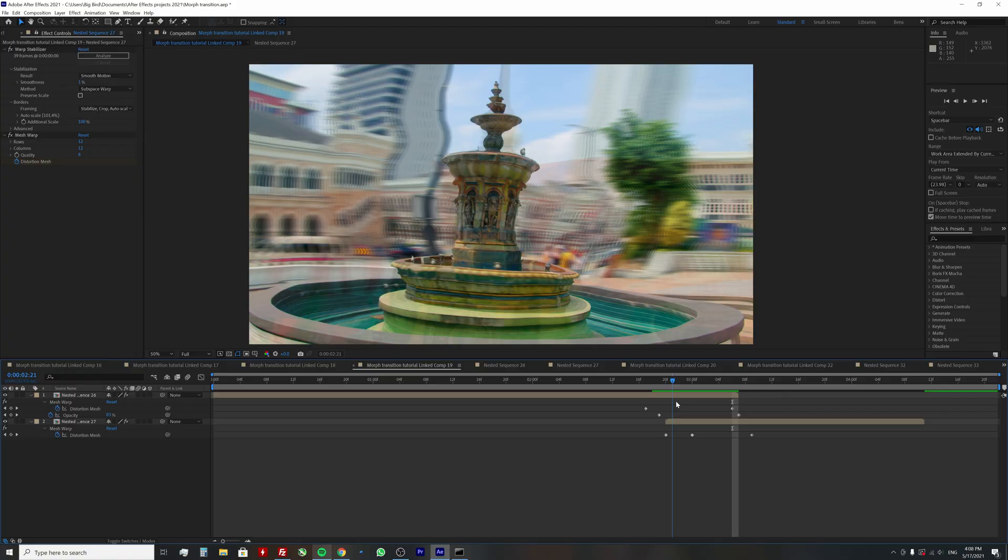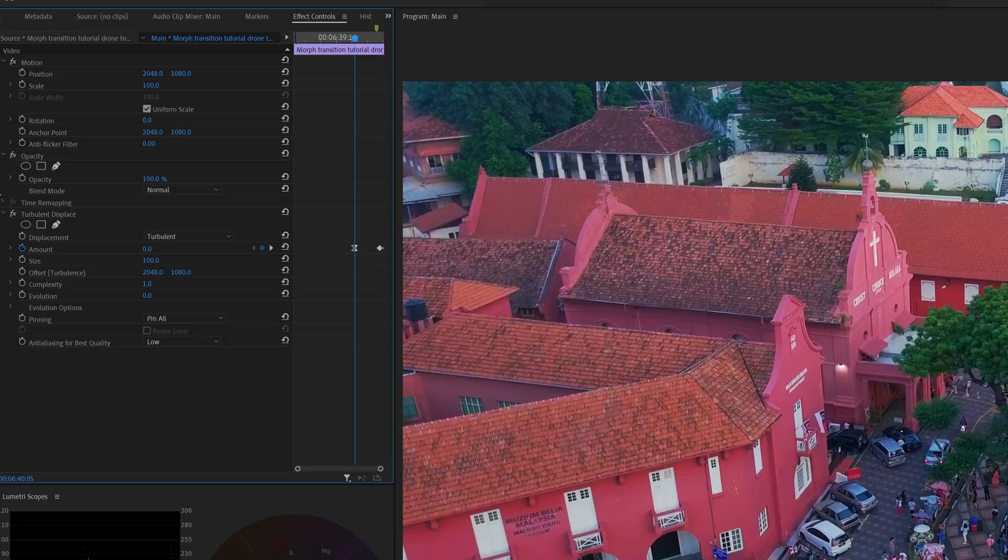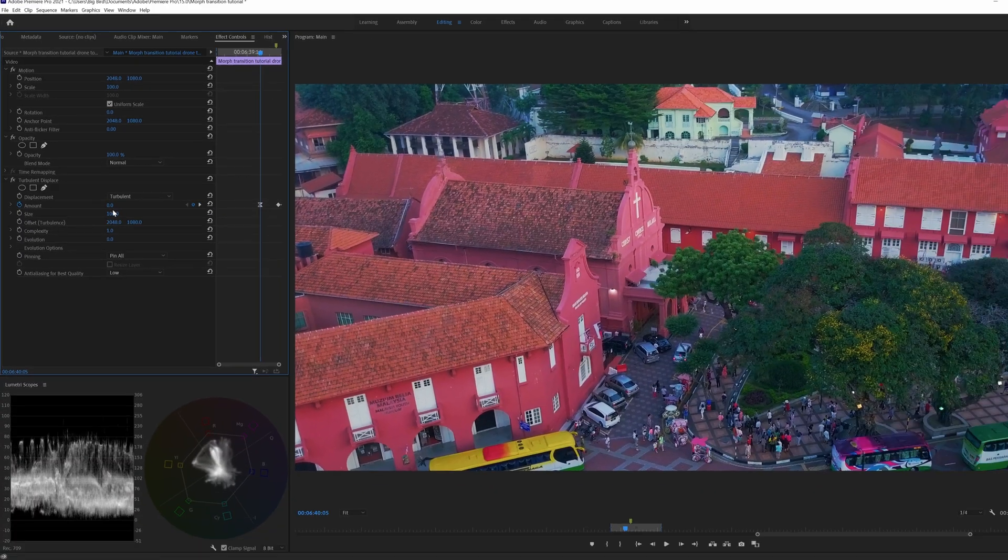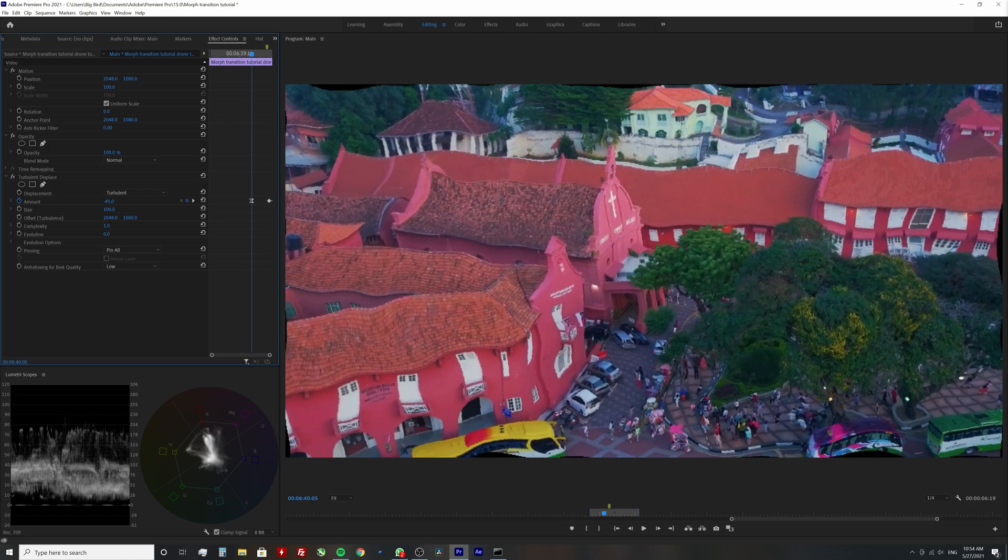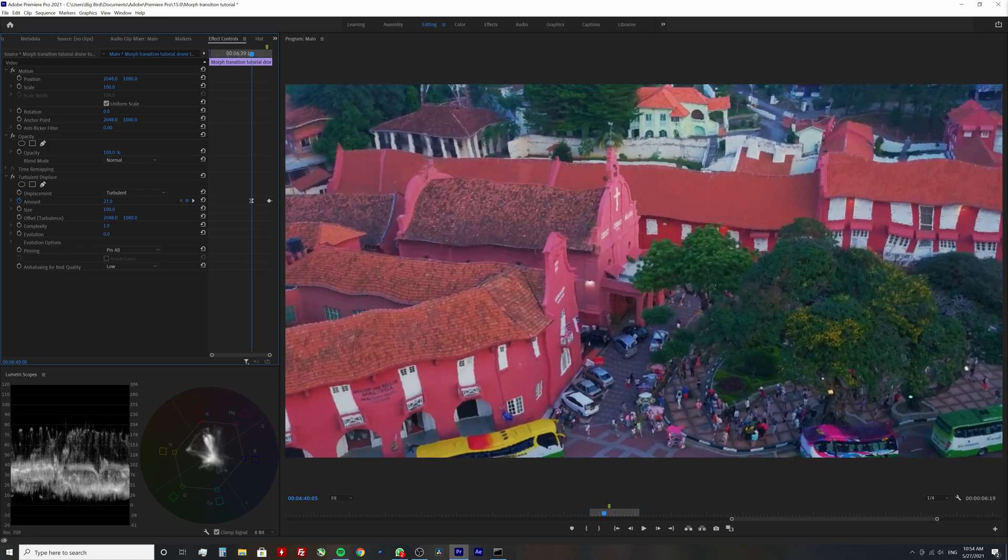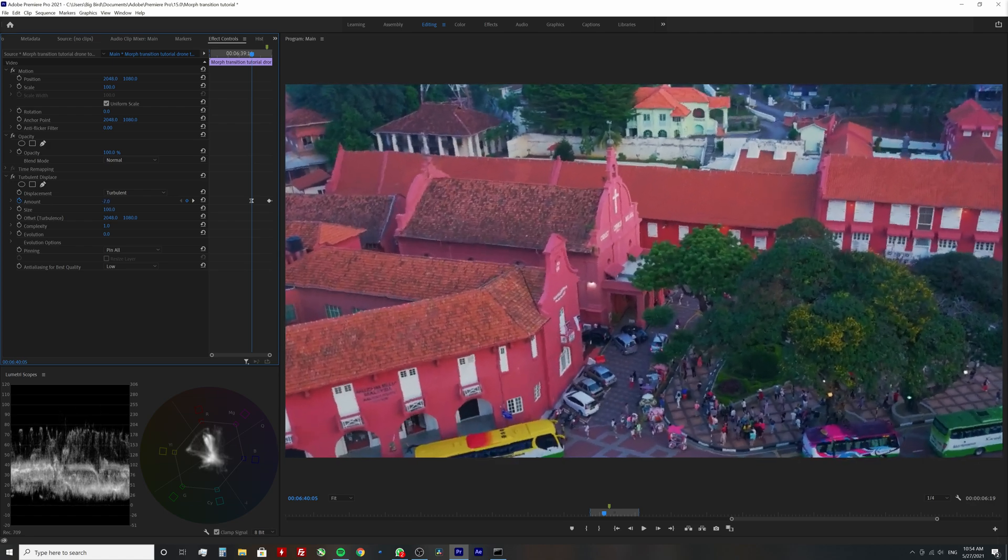And that is it! I hope this technique worked well for you. If not, you might need to experiment with different objects or camera movements. Also keep in mind that you can combine this method with other tools and create new and unique transitions.